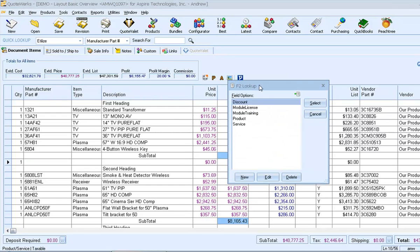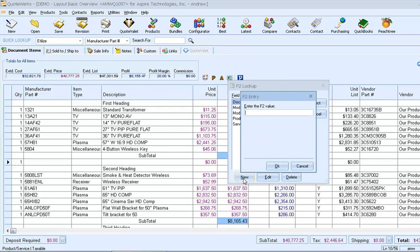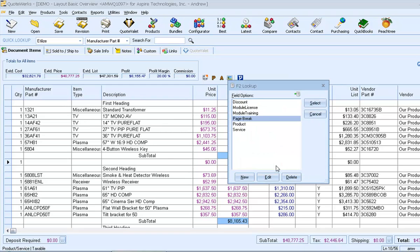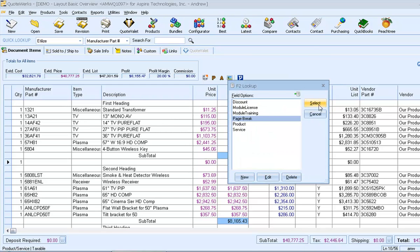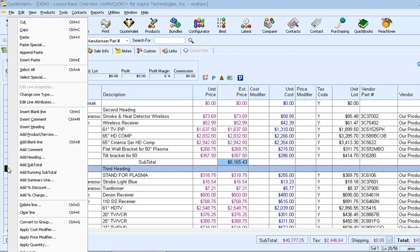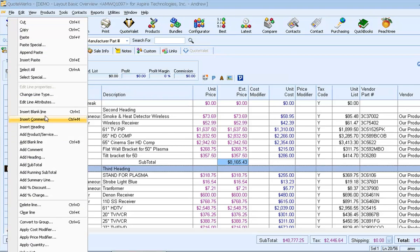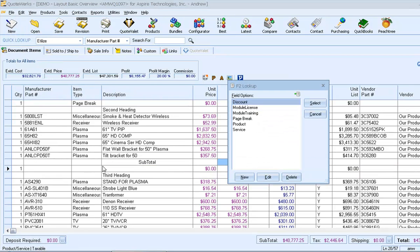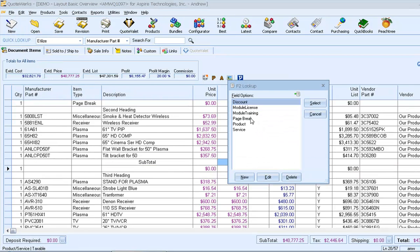If we take a moment to set up our F2 lookup list, we can do this a lot quicker for all future page breaks. So we'll add the new value. And then we'll select it. Then we'll come down to the third heading and we'll insert a blank line. And then add the page break.